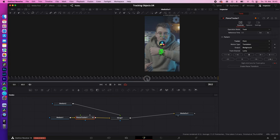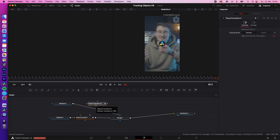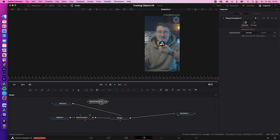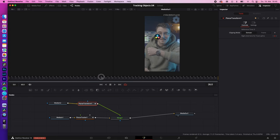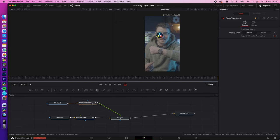Now hit create planar transform. Now I place the planar transform between my image and a merge node by holding shift and dragging it on, let it go, boom. Now you can see my image is already tracked on my watch, but I have to resize it so that it perfectly matches my watch.